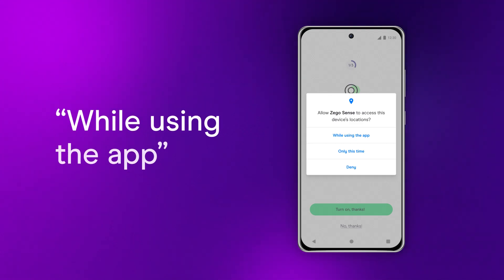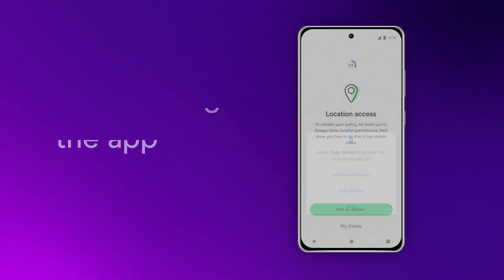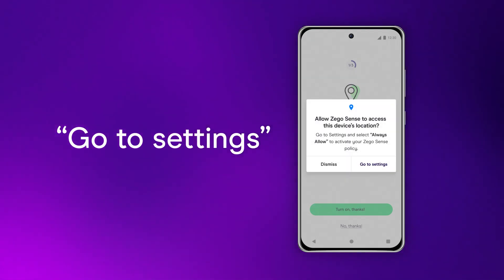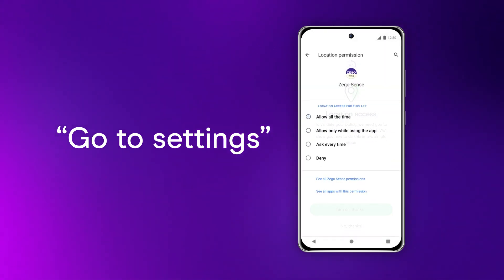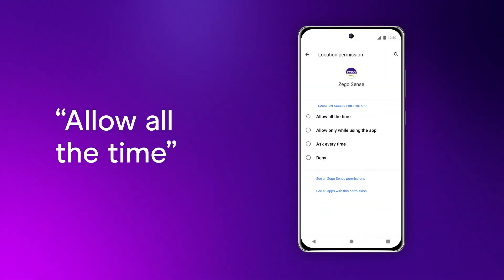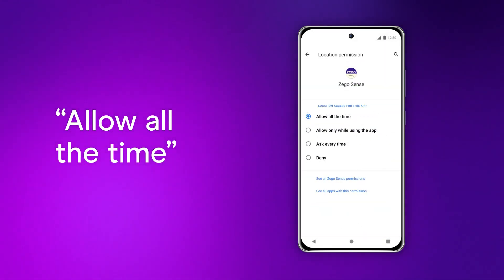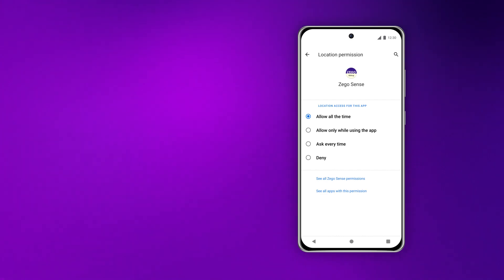When asked, select while using the app and we'll quickly redirect you to your settings to switch on your location. Just be sure to select allow all the time so that we give you the most accurate driver score in the app.